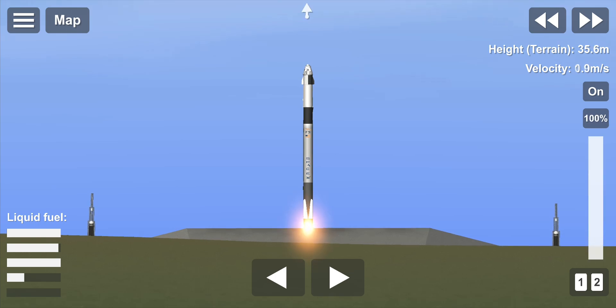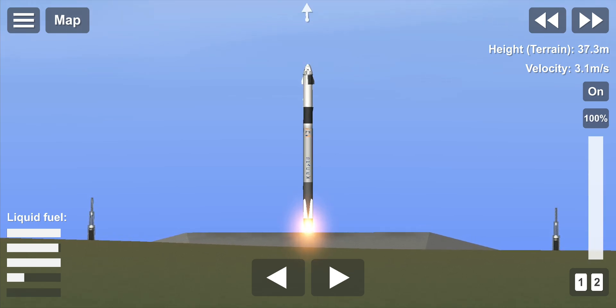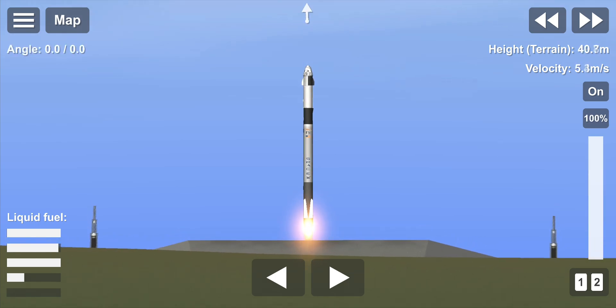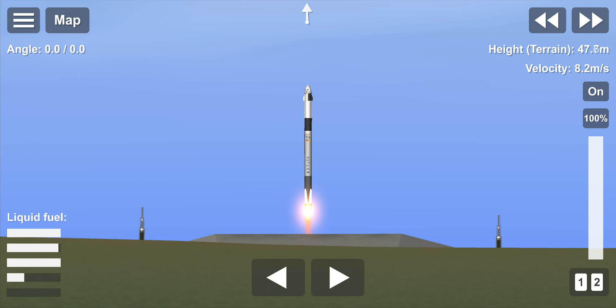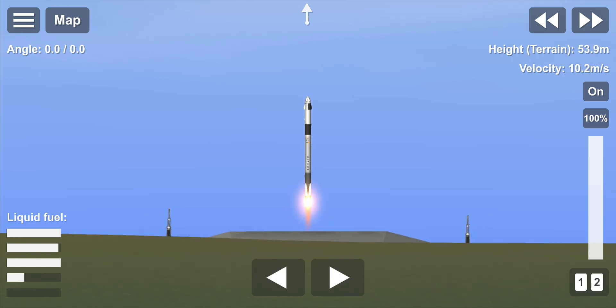Ignition, lift off. Stand for 5, aim high. Go Falcon, go Dragon.